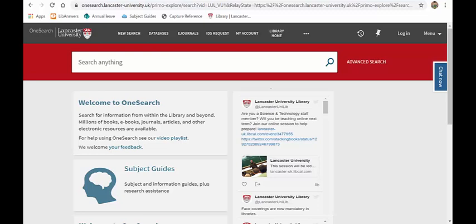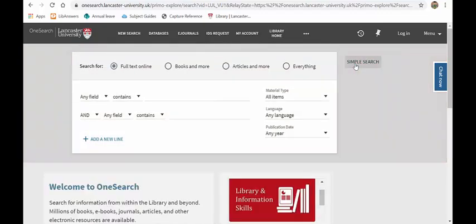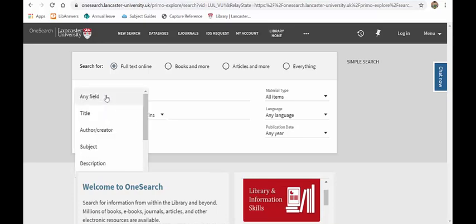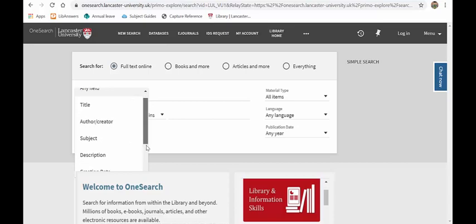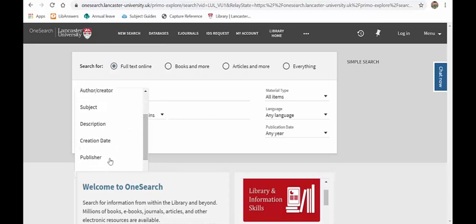So what I just wanted to point out was the advanced search. Going into the advanced search, this type of search gives you more control over how you search. You can search in any field and from here you can search by title, author, subject, description and a few other things as well.